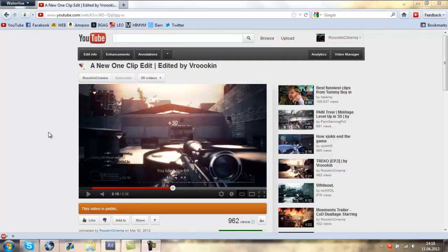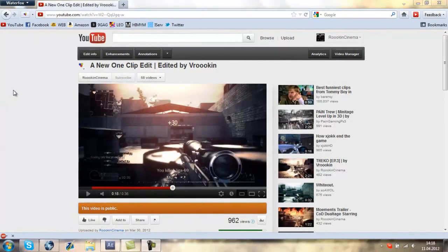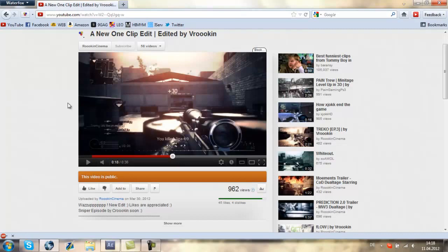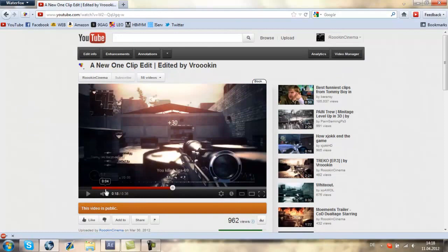So first of all, make sure to check out my one-cap edit. It will definitely be in the description below, so you can watch what the HUD looks like in a video before you watch the tutorial.